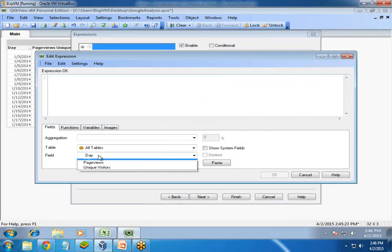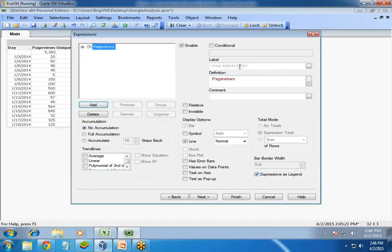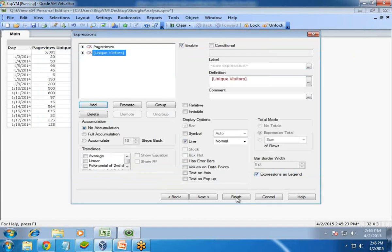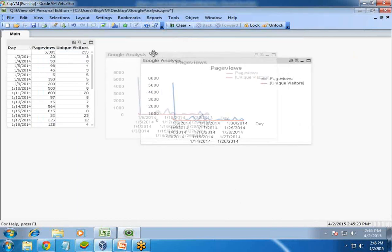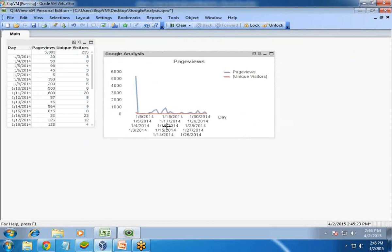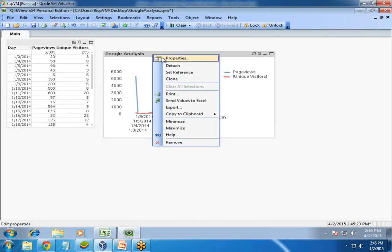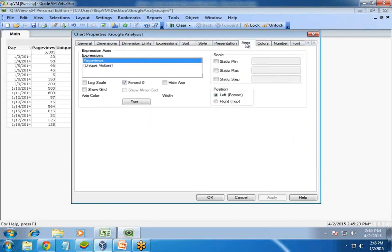Next, expressions. First expression I add is page views. The second expression is unique visitors. You can see both have been added. But at present, both the unique visitor and page view are on the same axis. I want to change their axis. I right click on properties on the chart and move to Axis.